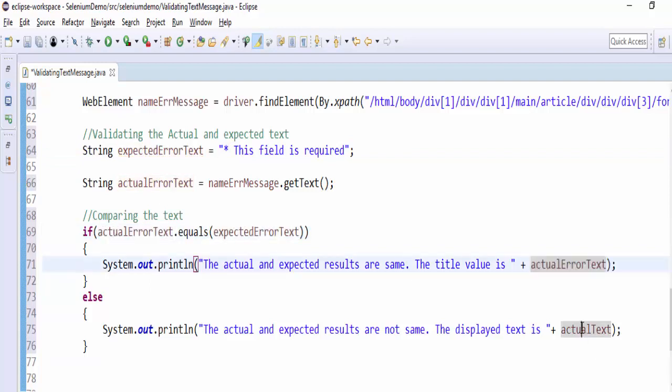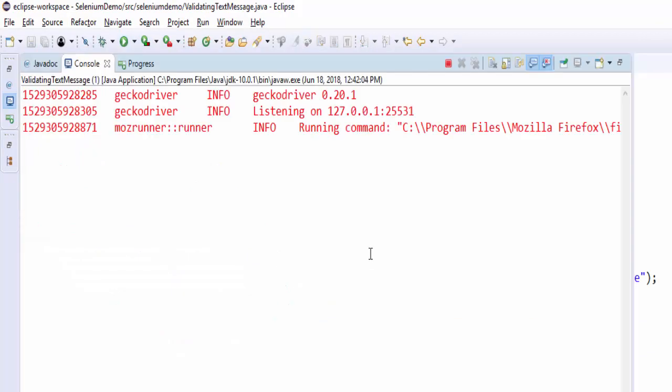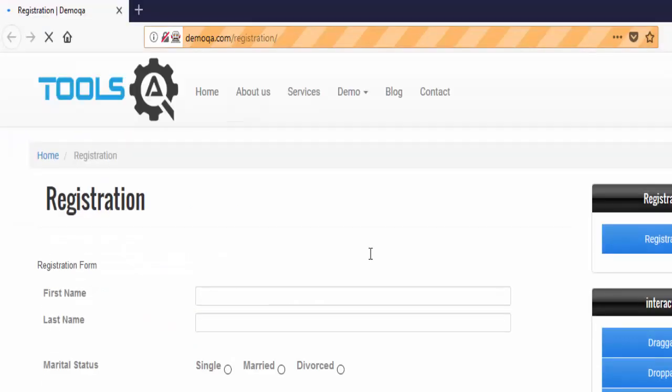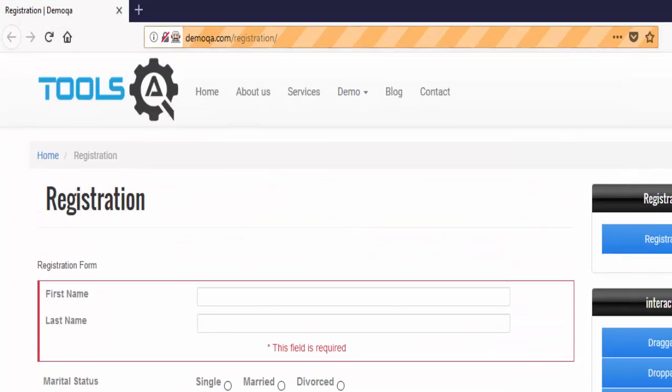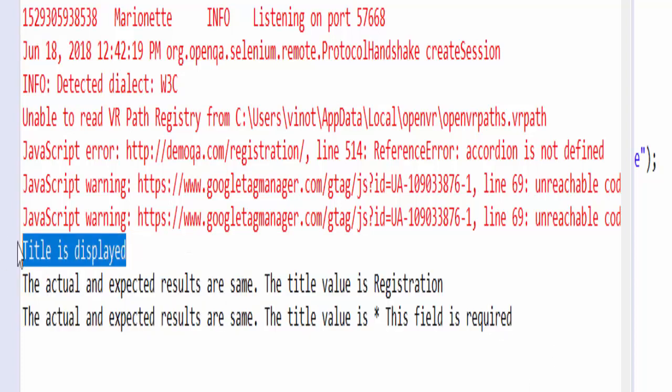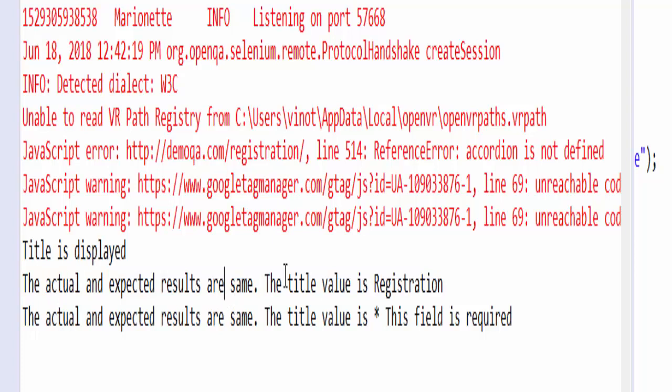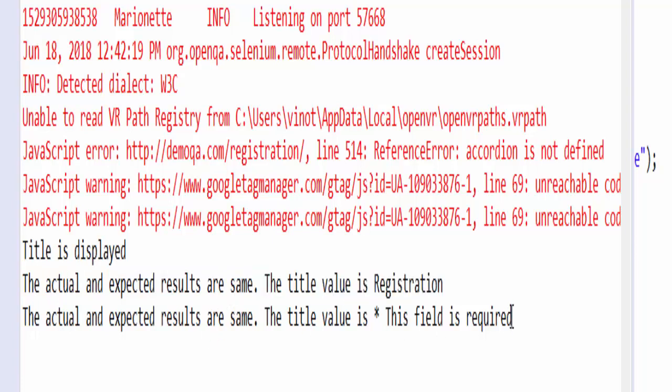And you have to return the error message in the output. By seeing this itself you can understand. The actual and expected results are same for the registration title and for the negative scenario, that is for error message.